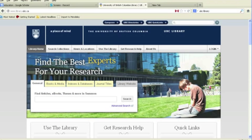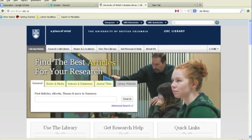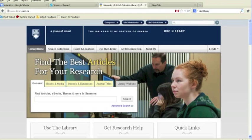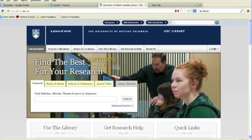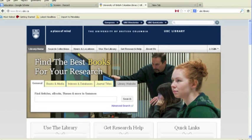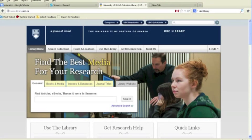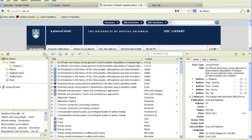We will begin by exporting our references in a file that can then be imported into most citation management tools. First, open Zotero in Firefox or, if you have it, open up the standalone version of Zotero.